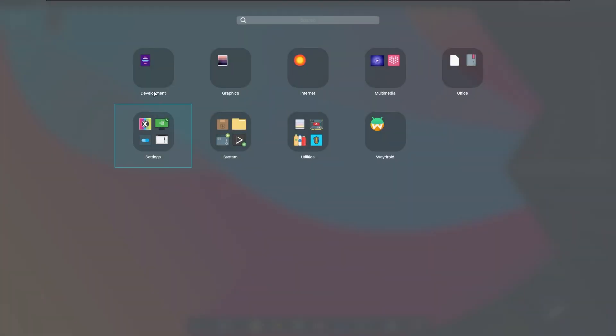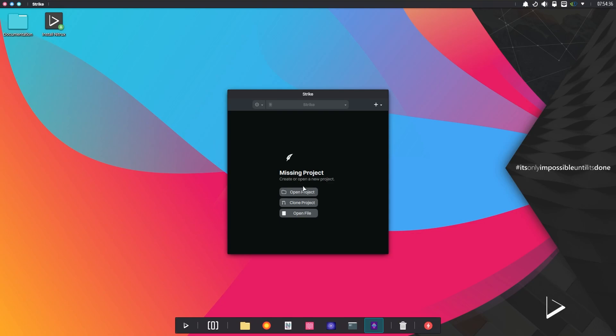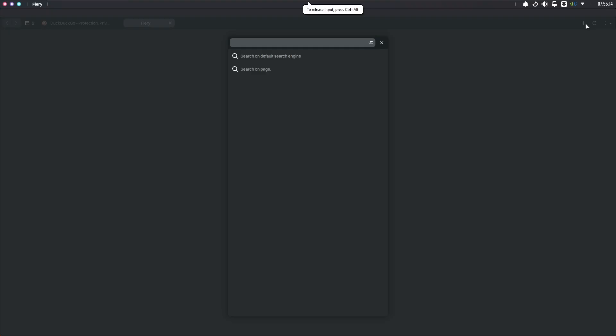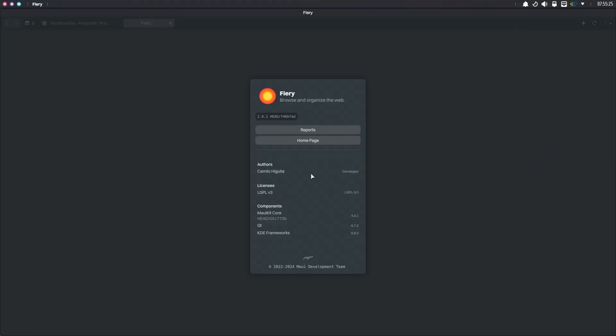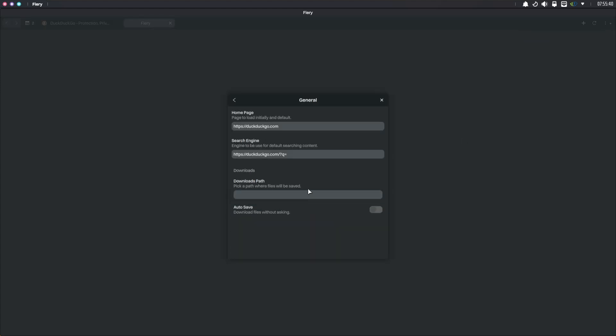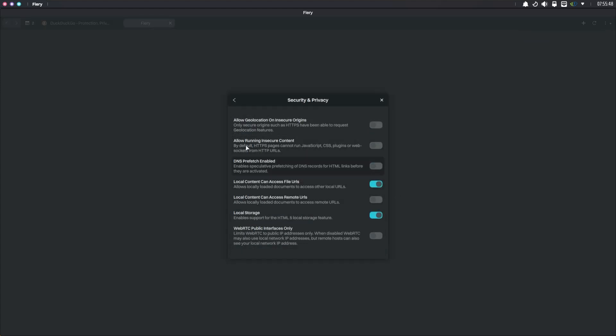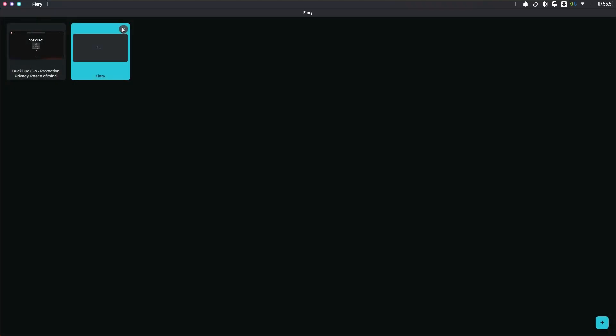When we look at the programs that come preloaded inside, the first thing that comes to mind is Strike. Strike is an IDE. I don't know how functional it is. Then another application that came across was Flurry. Flurry is an internet browser. But when I looked into it a little bit, I saw that there was not much in its settings and it was very simple. It's probably not a very good browser.